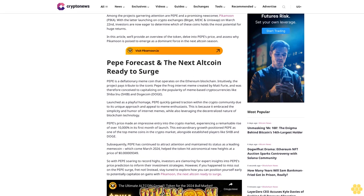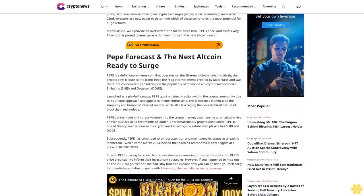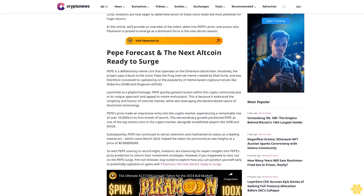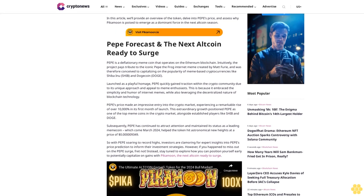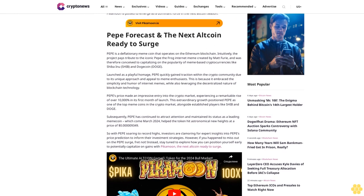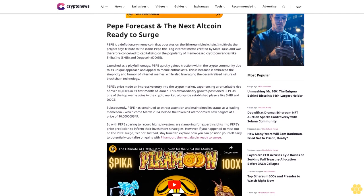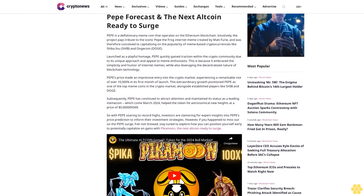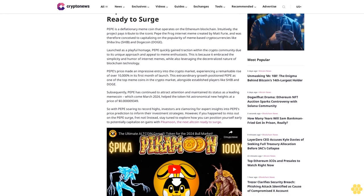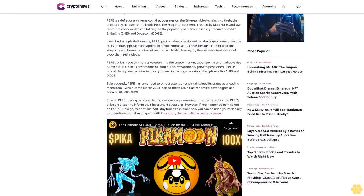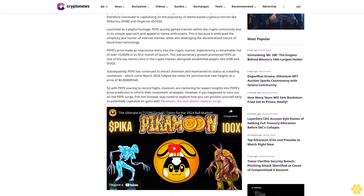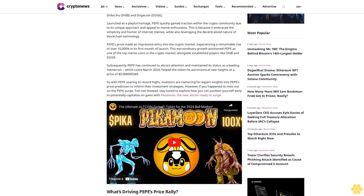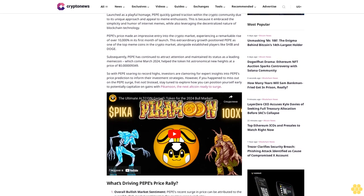Pepe is a deflationary memecoin that operates on the Ethereum blockchain. Intuitively, the project pays tribute to the iconic Pepe the Frog internet meme created by Matt Furie and was conceived to capitalize on the popularity of meme-based cryptocurrencies like Shiba Inu and Dogecoin. It embraced the simplicity and humor of internet memes while also leveraging the decentralized nature of blockchain technology.